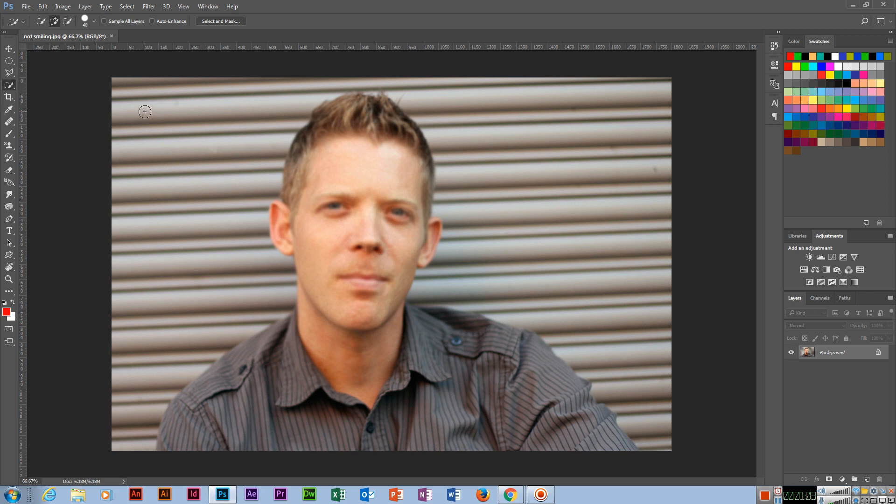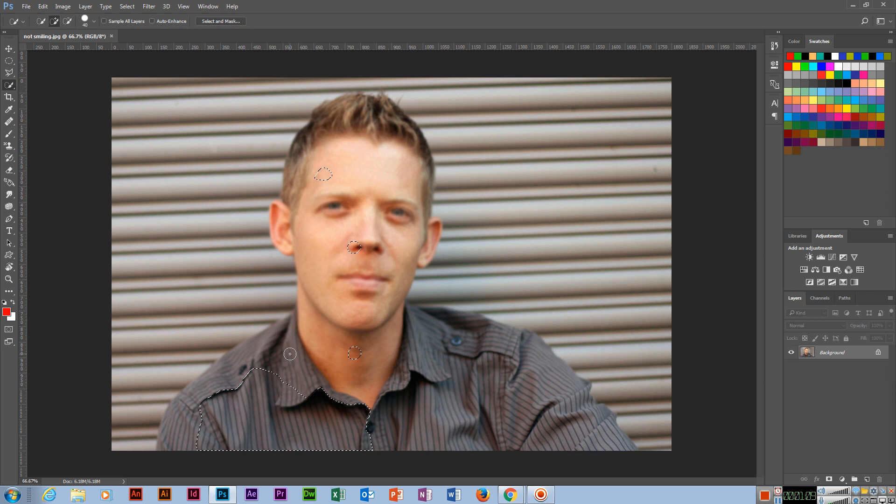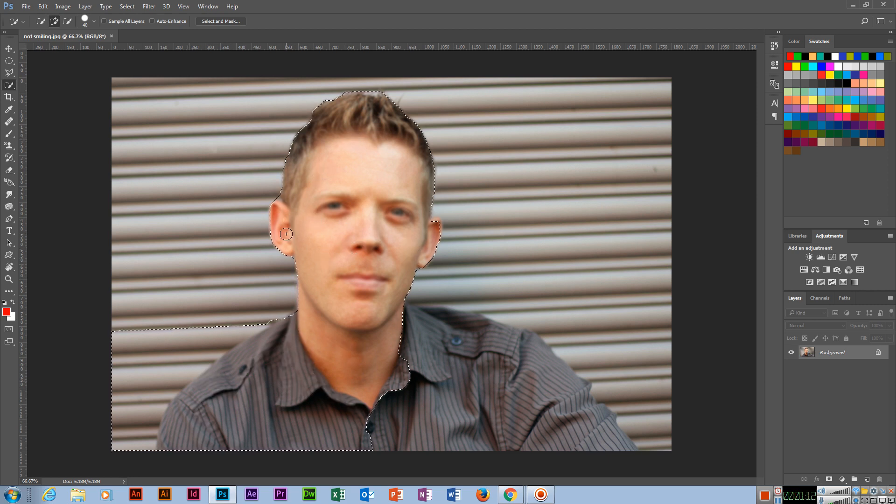And there should not be any background. So select this person first. What you will do? Select the person first.